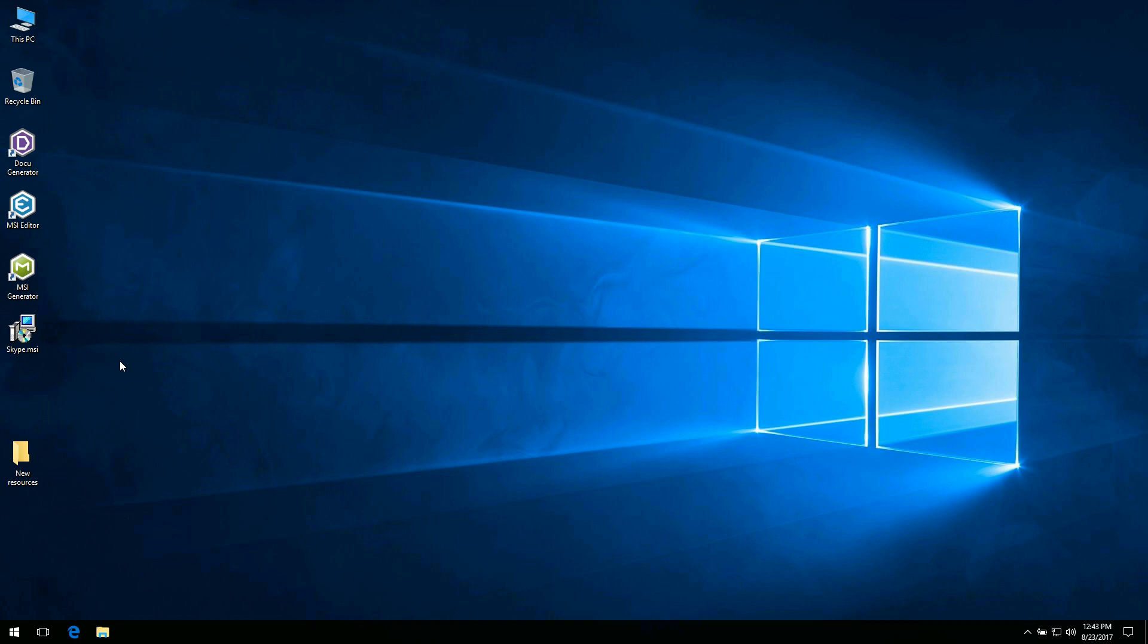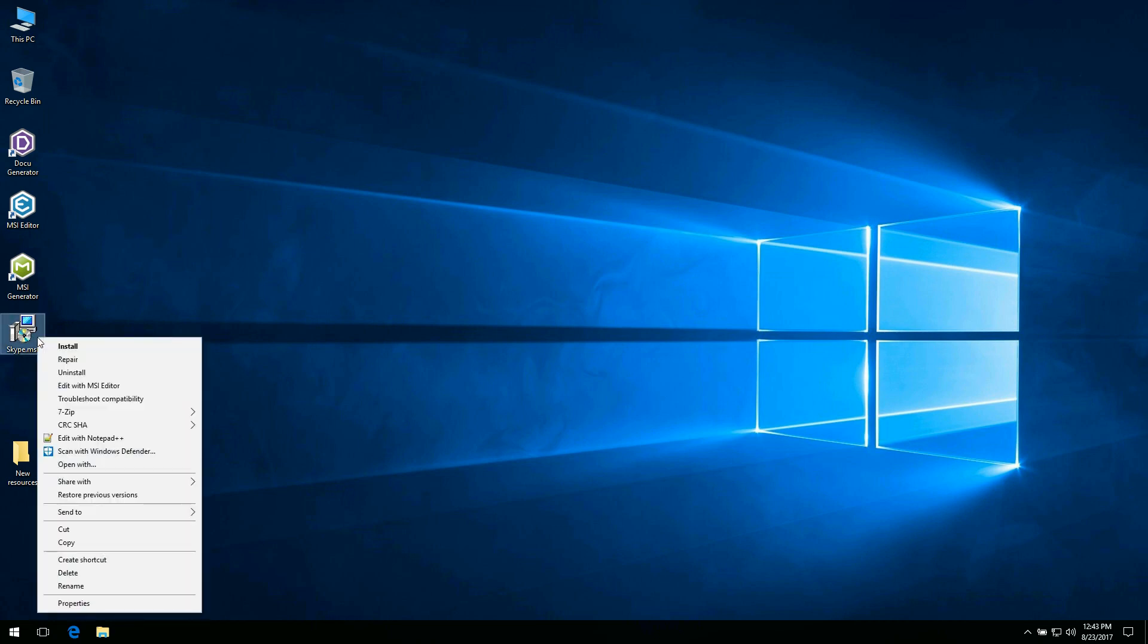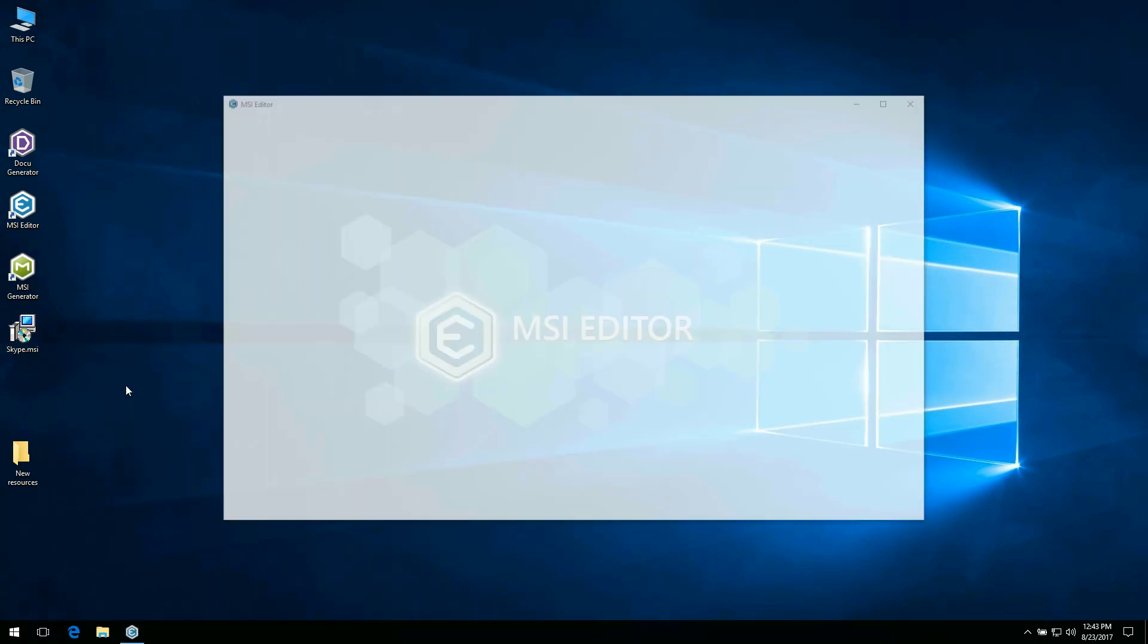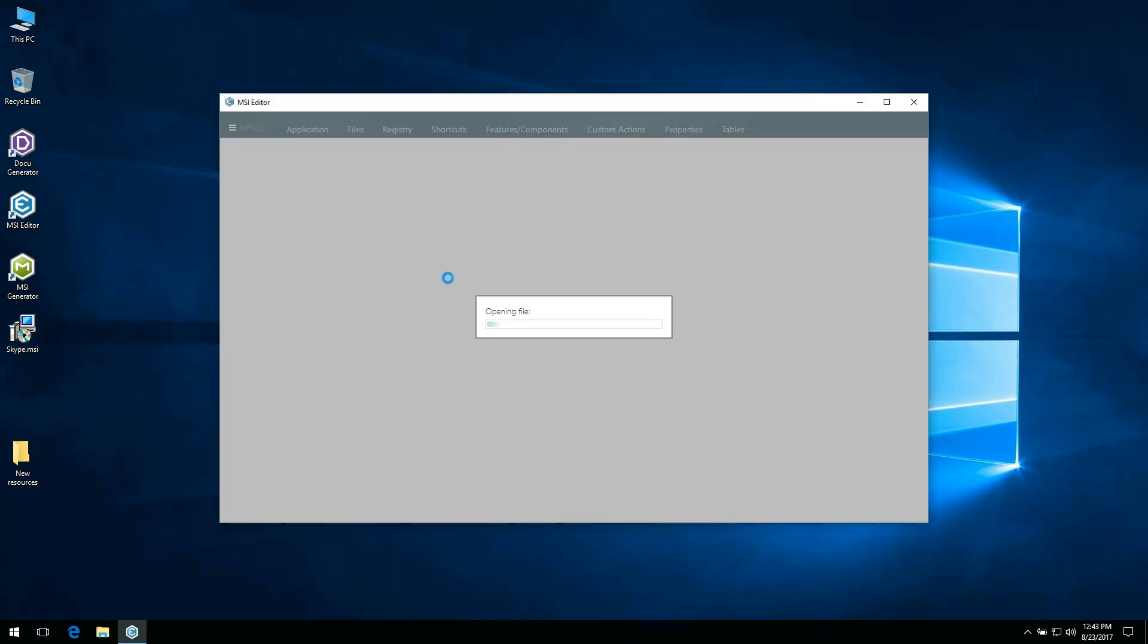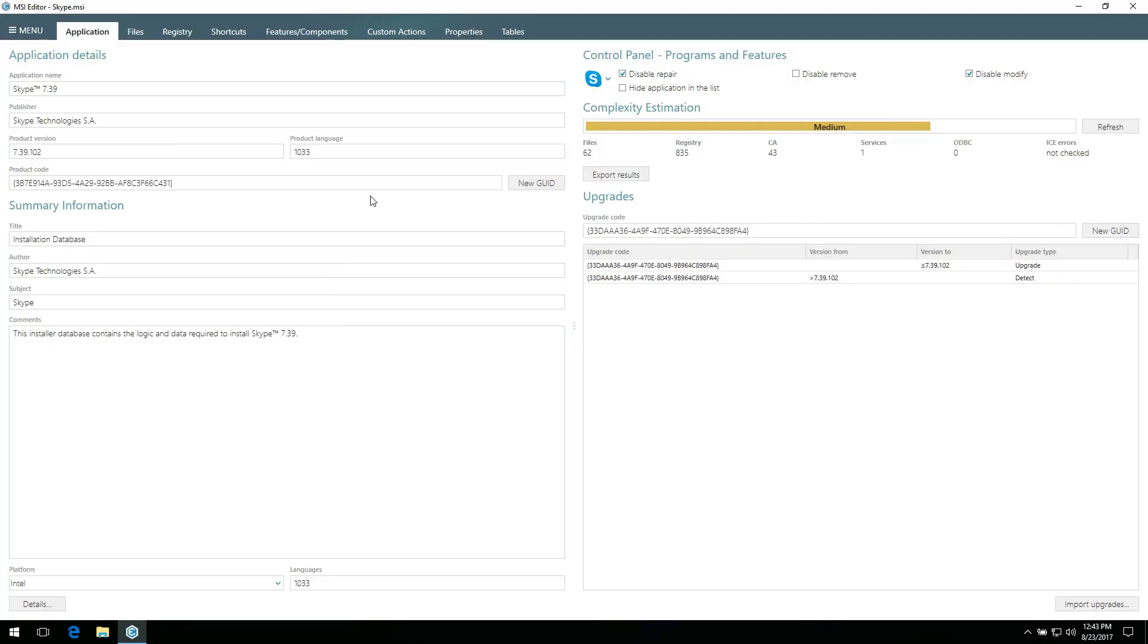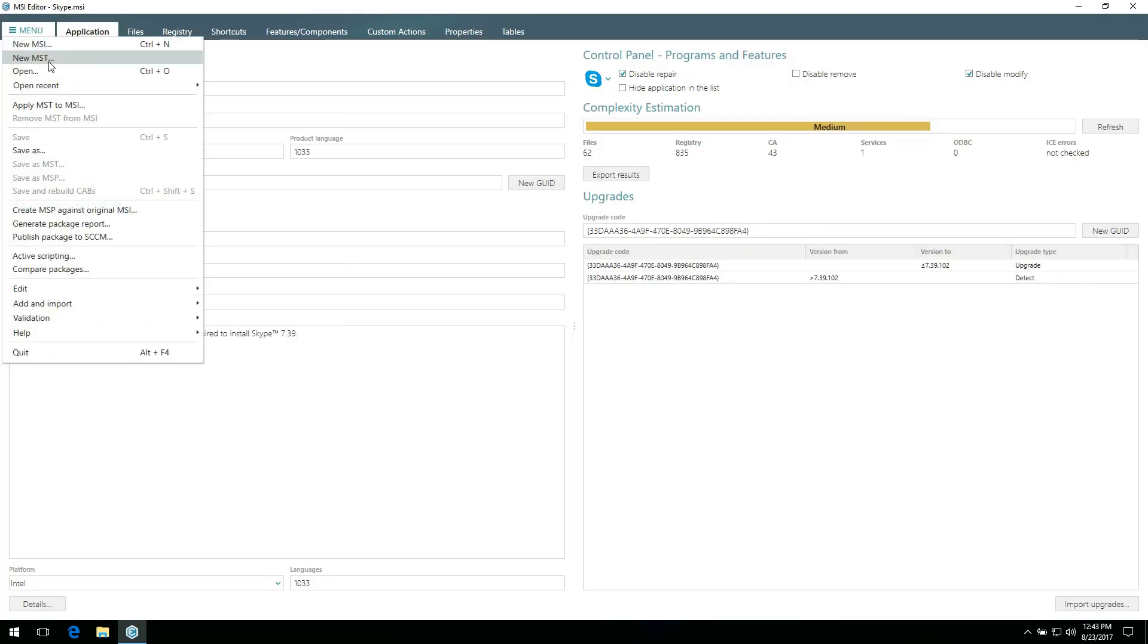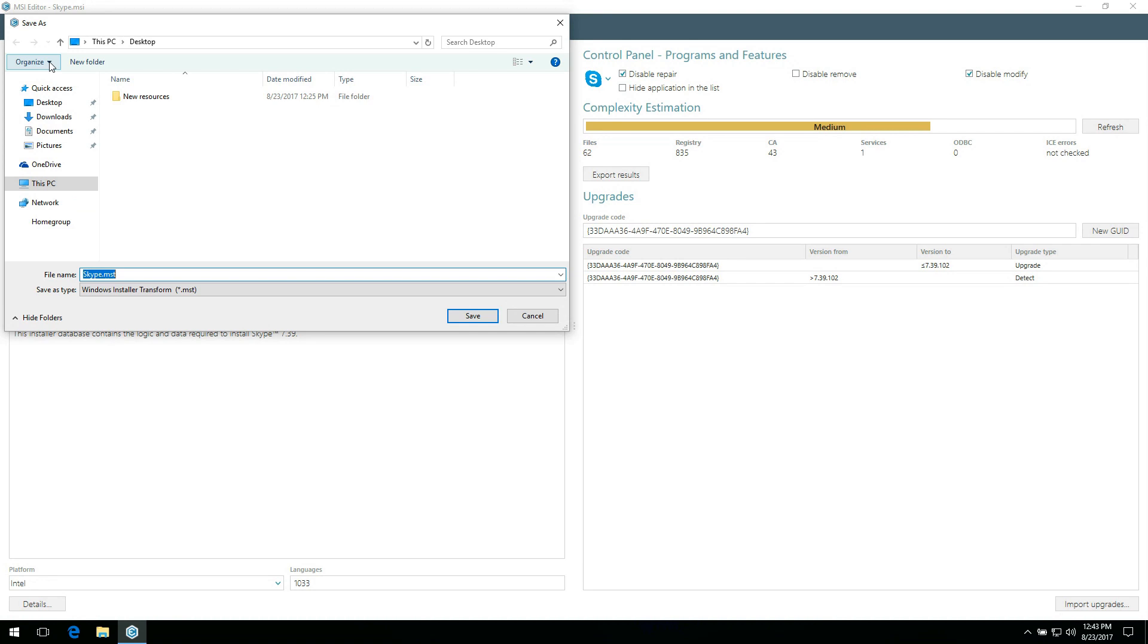In case you are editing your repackaged MSI or you are not afraid of losing your vendor's support, skip the step of creating a transform file. To edit MSI package, select Edit with MSI Editor from the context menu. Then go to the menu and select New MST. Choose destination location and file name for the transform and click Save.